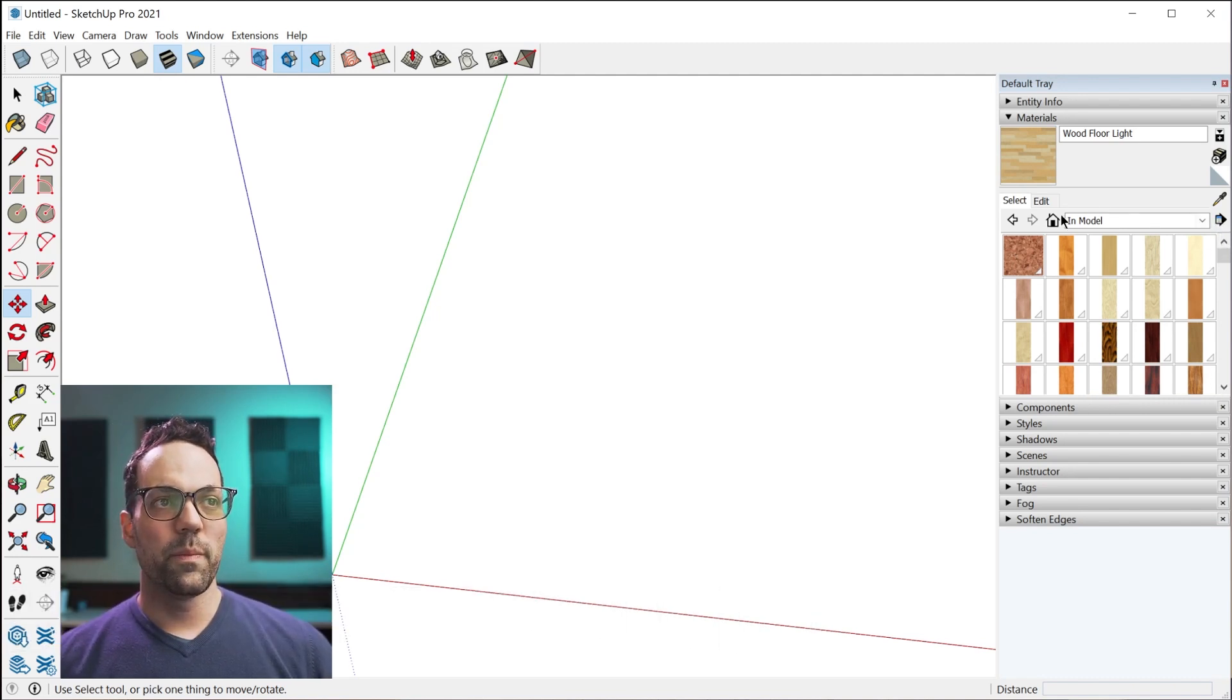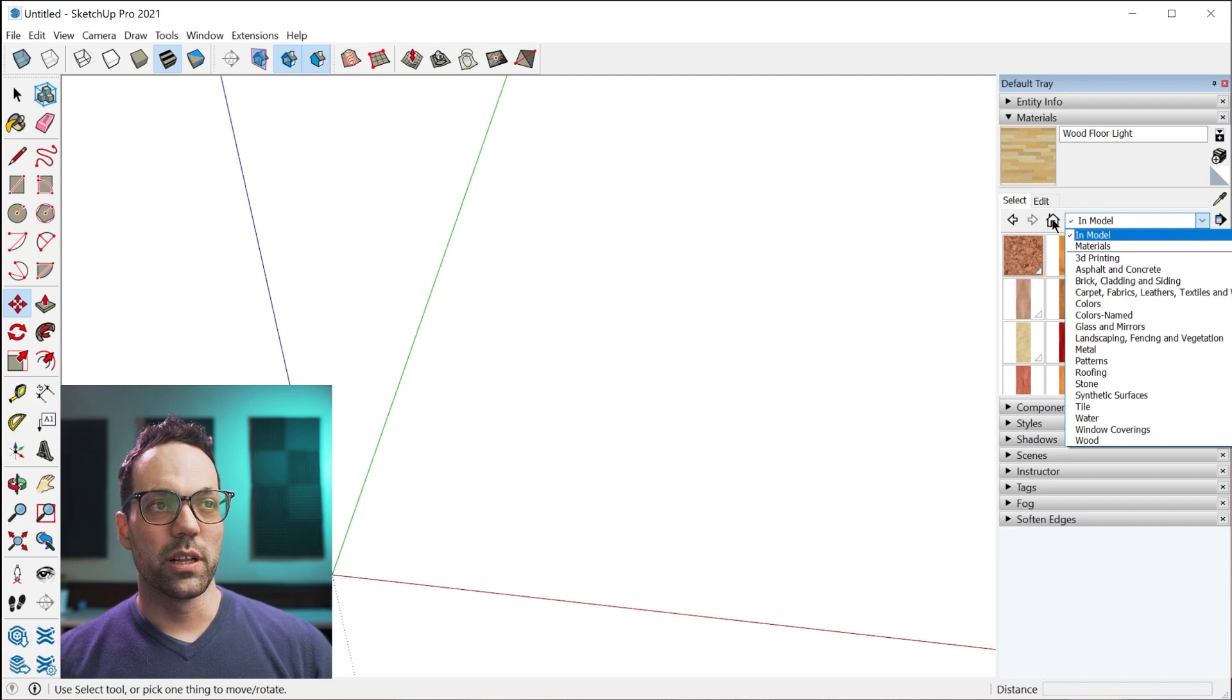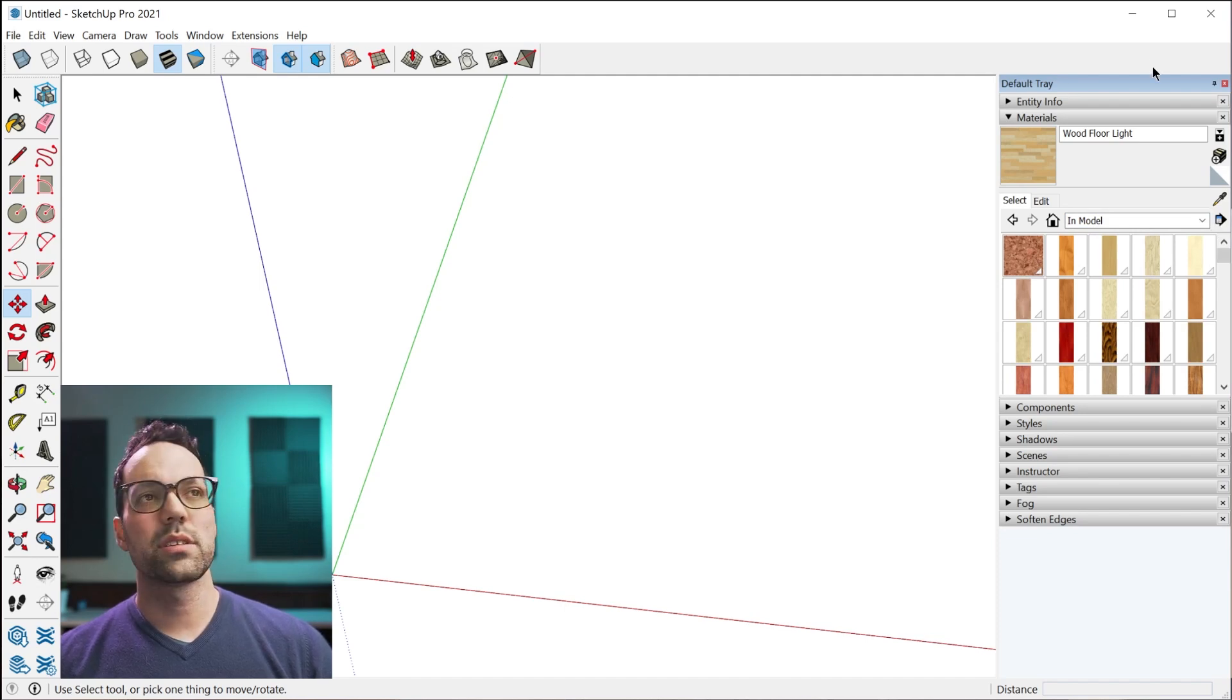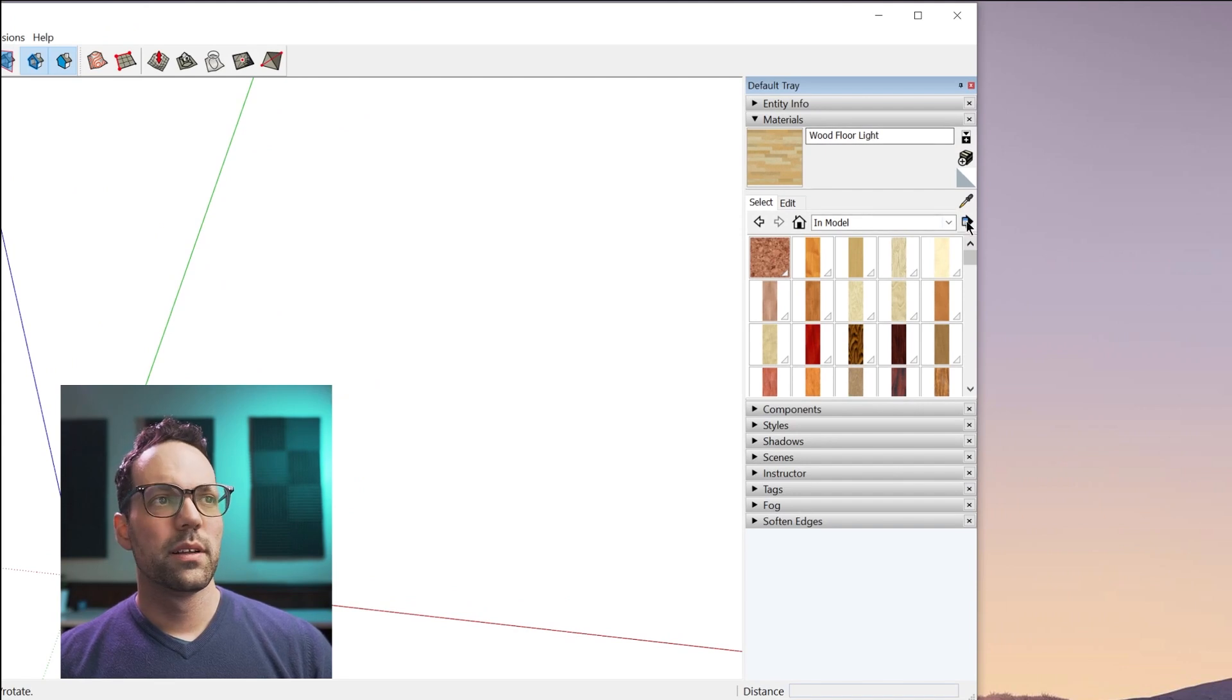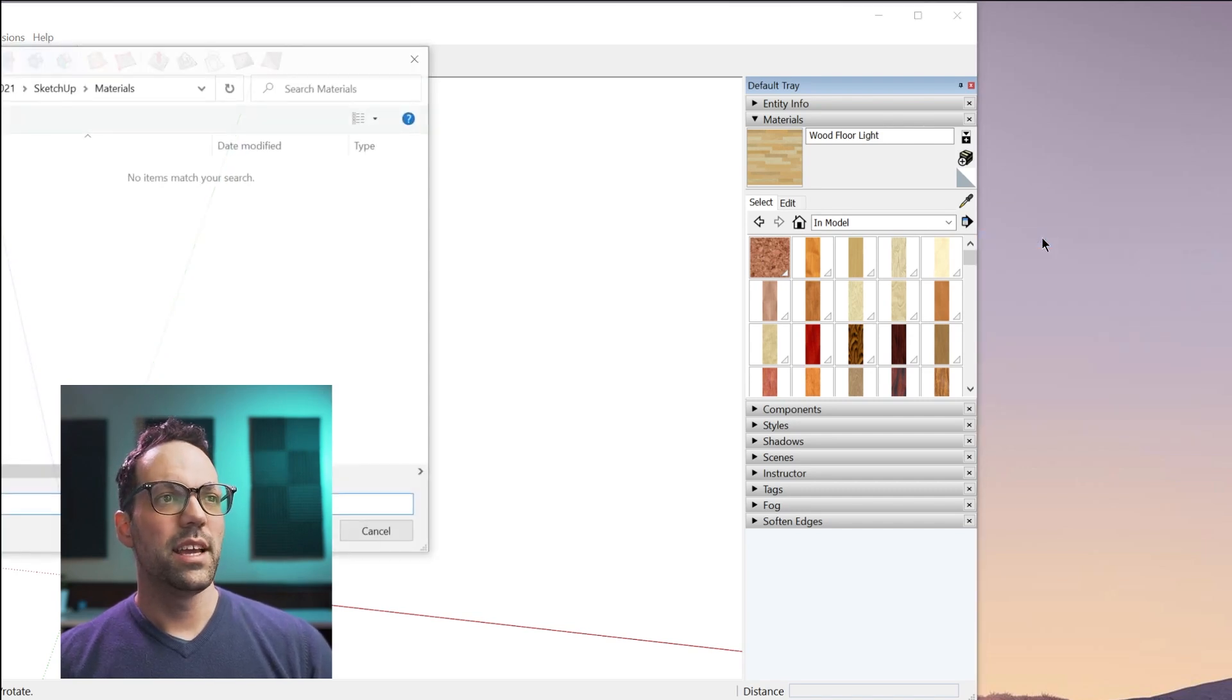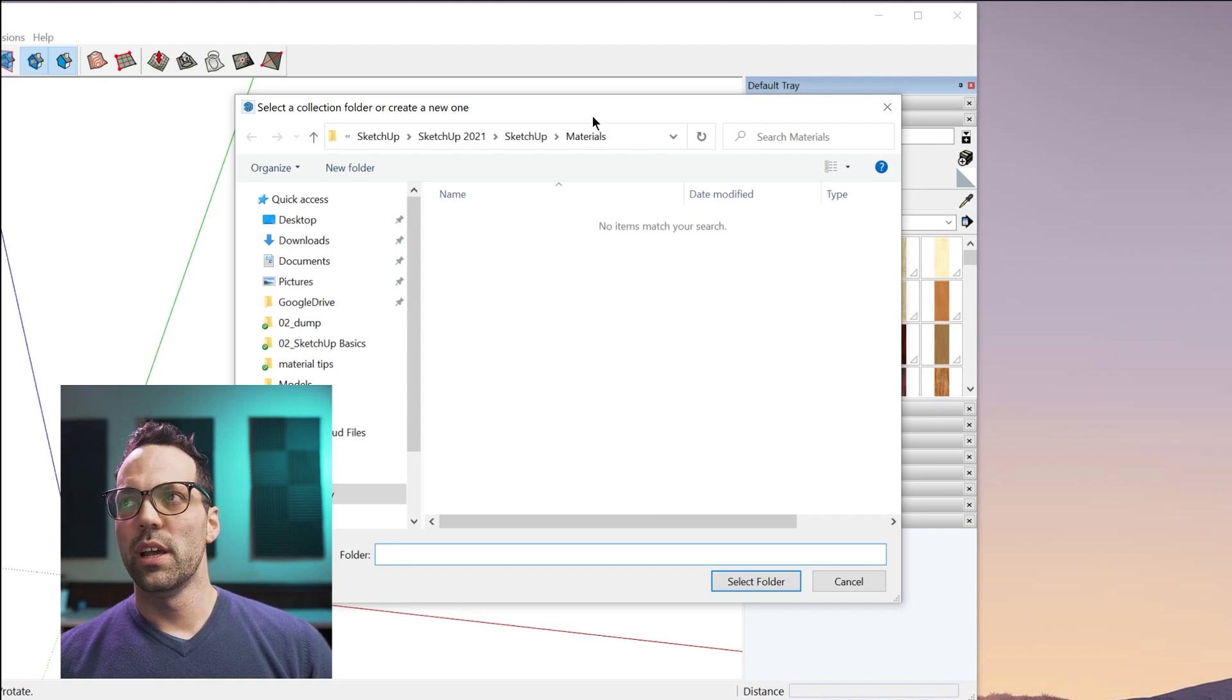First, you have to make sure you're on the in-model collection. Either click this house icon or find it in the drop-down menu. Then you want to click this details button, and of course it's going to fly out to the side. You click this details button and select save collection as, and that's going to allow you to save this collection.